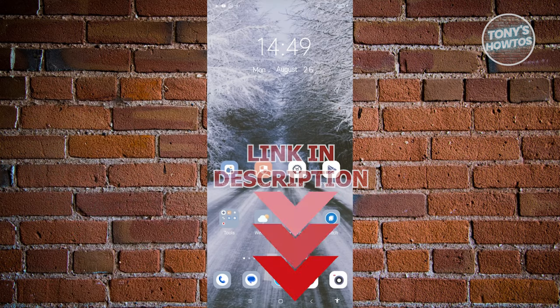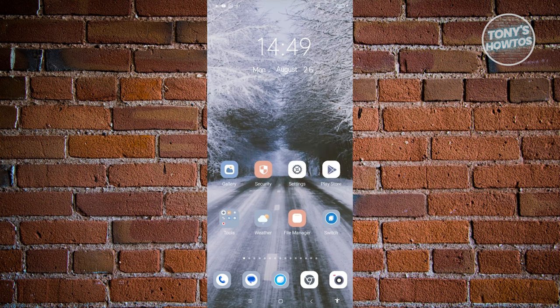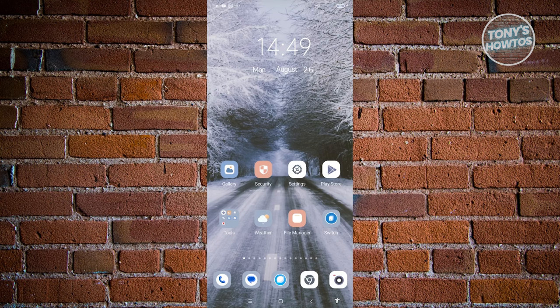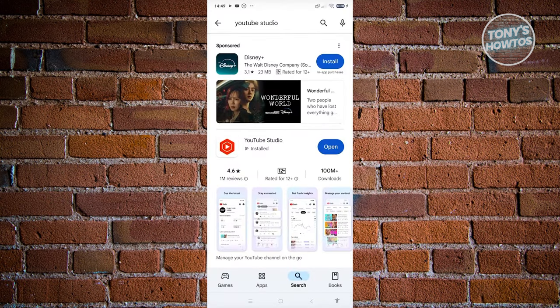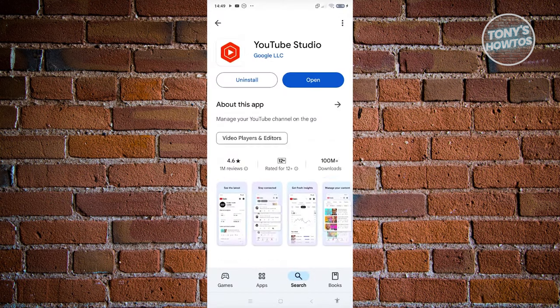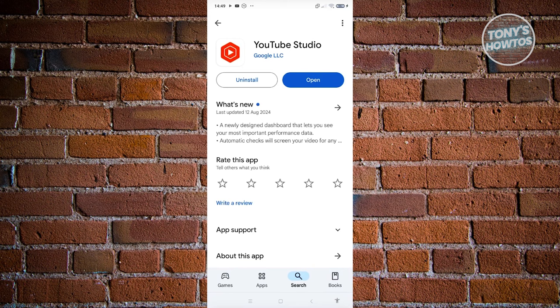The first thing that we want to do here is download our video from YouTube itself. So I would recommend you to install the following app, which is YouTube Studio, which allows you to actually access the videos on your YouTube account.